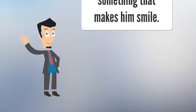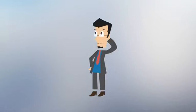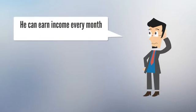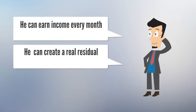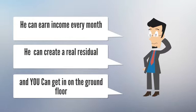He's finally found something to make him smile. Perry can earn an income every month. He can create a real residual income, and you can get in on the ground floor.